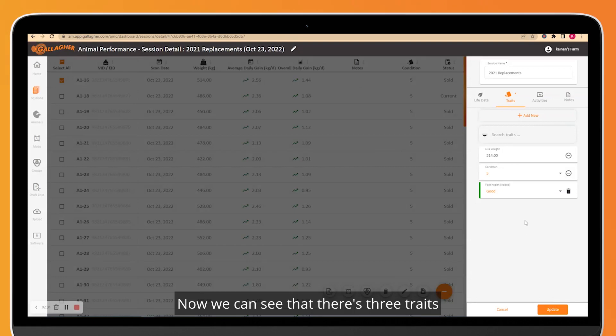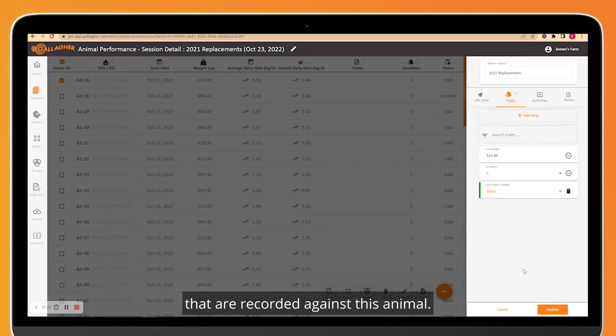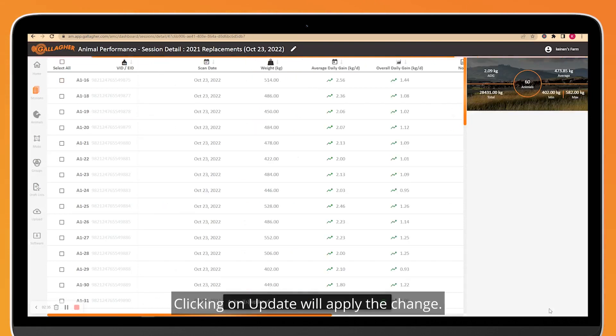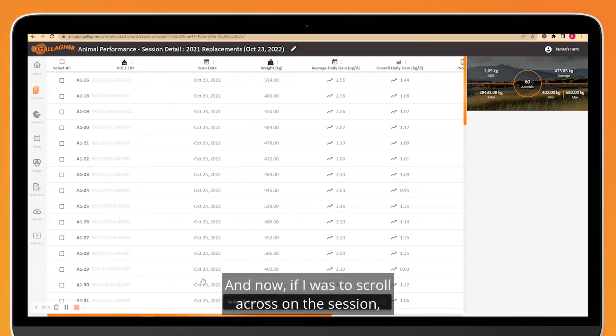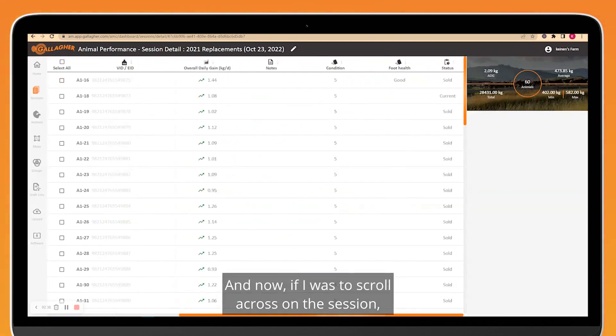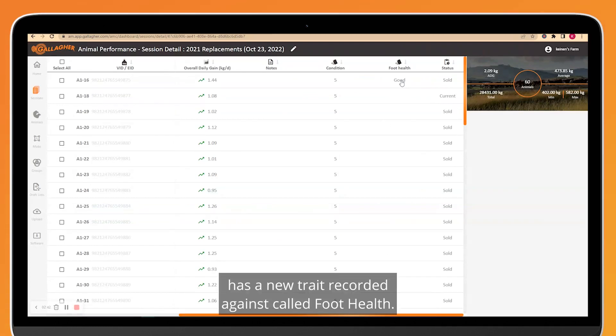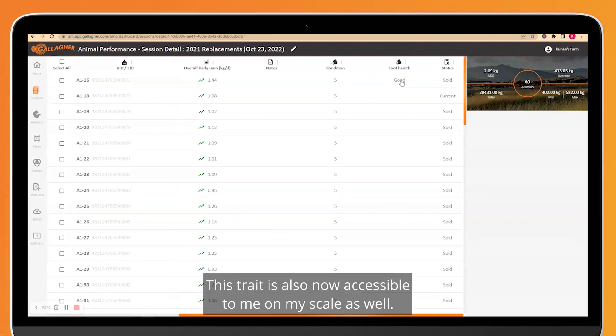Now we can see that there's three traits that are recorded against this animal. Clicking on Update will apply the change. And now if I was to scroll across on the session, I would be able to see that this animal has a new trait recorded against it called Foot Health. This trait is also now accessible to me on my scale as well.